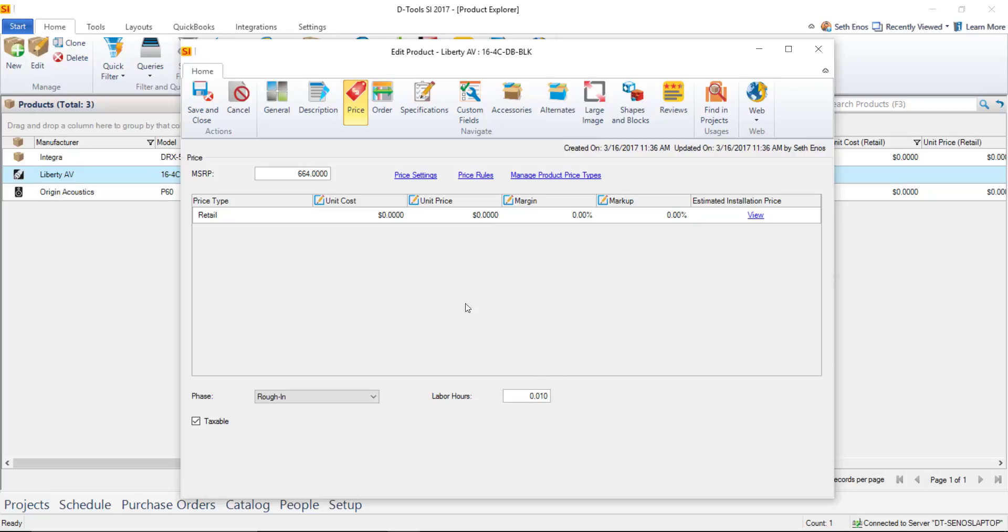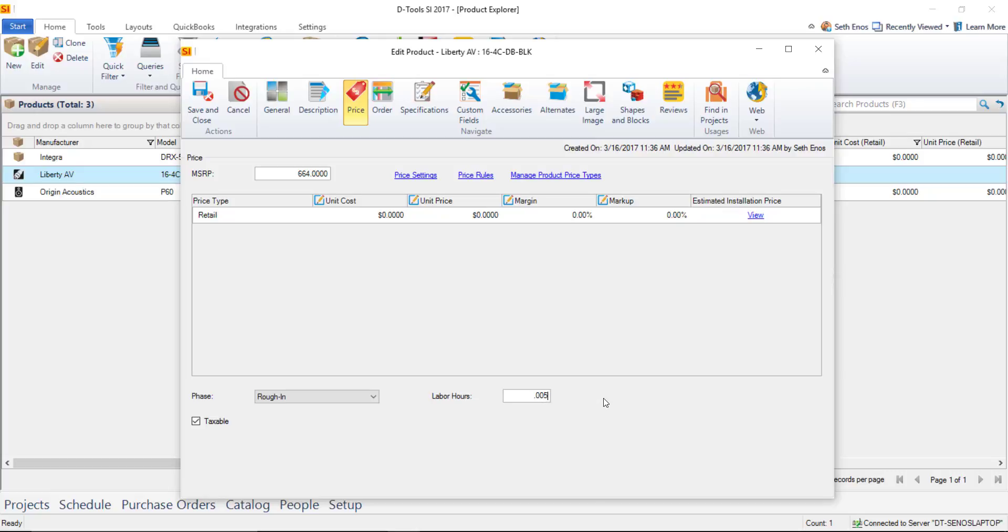On a per foot basis you might change this to 0.005 hours and what that would mean for this particular wire for a 100 foot drop inside of a project that would charge half an hour of labor 100 feet we would move the decimal places two places over 0.5 hours.